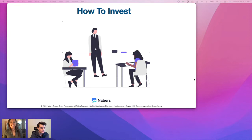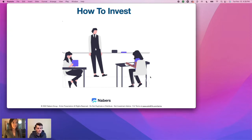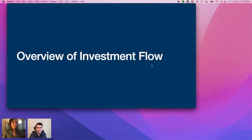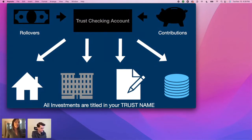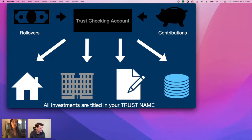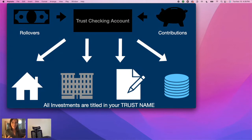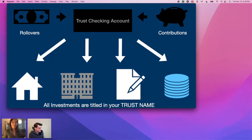Now let's get to the nitty-gritty of how to actually invest in these alternative investments. Overview of the investment flow: first, fund your retirement account — there are only two ways: rollovers and new contributions. Once you fund that trust checking account, you simply wire the funds from that trust checking account to your investment. It's really as simple as that.